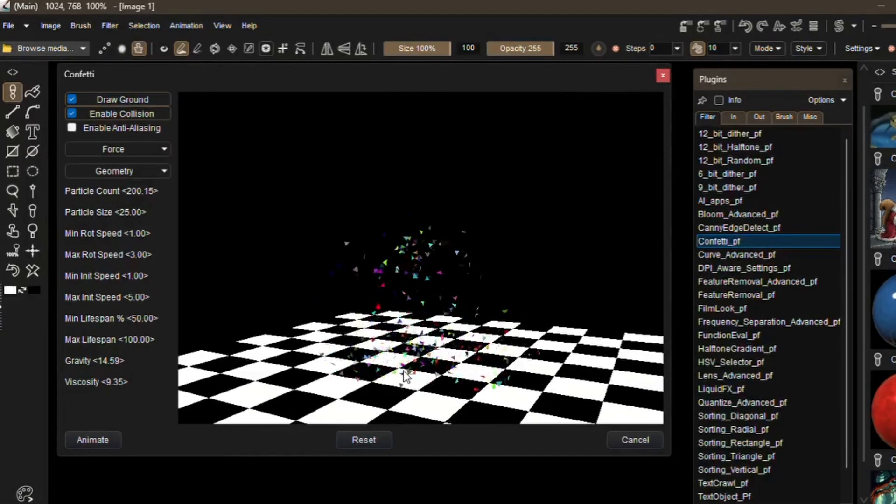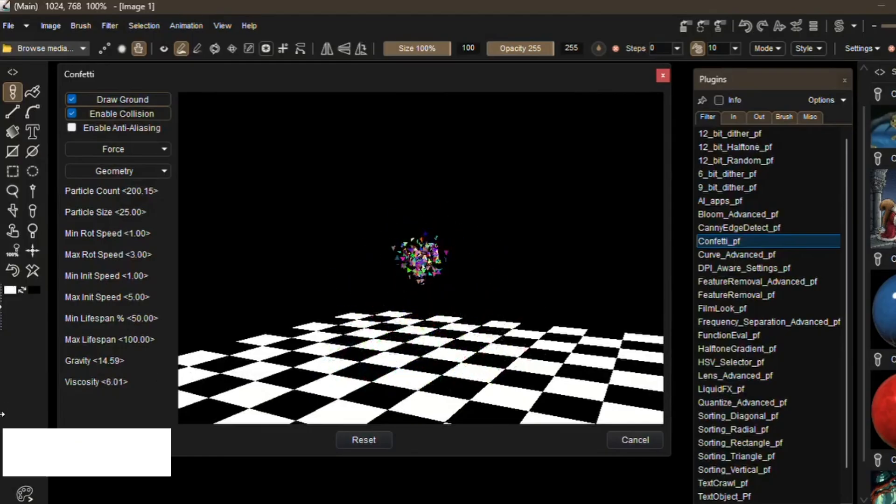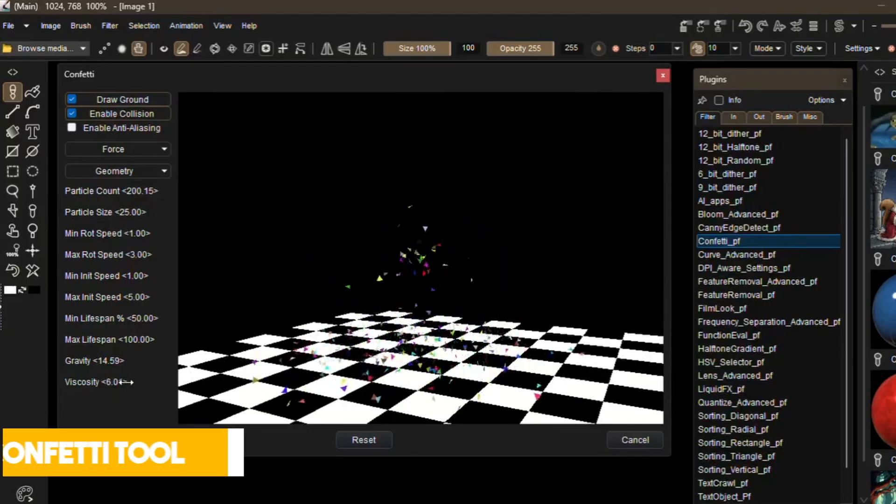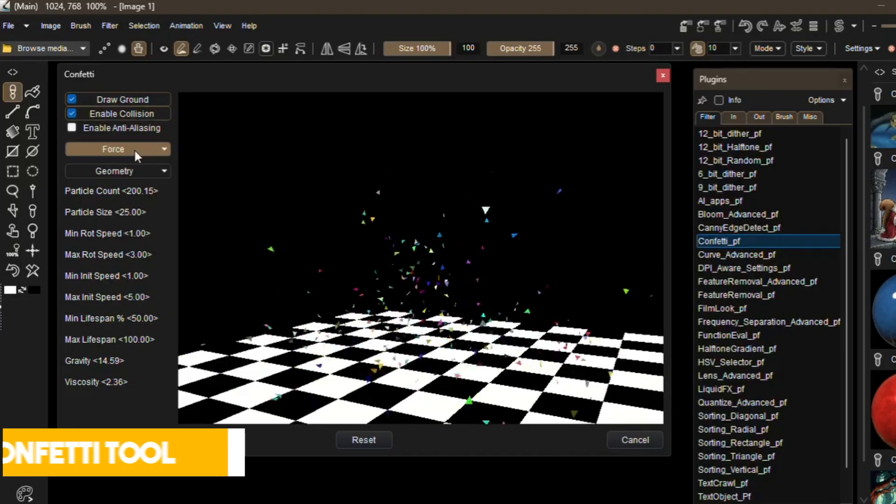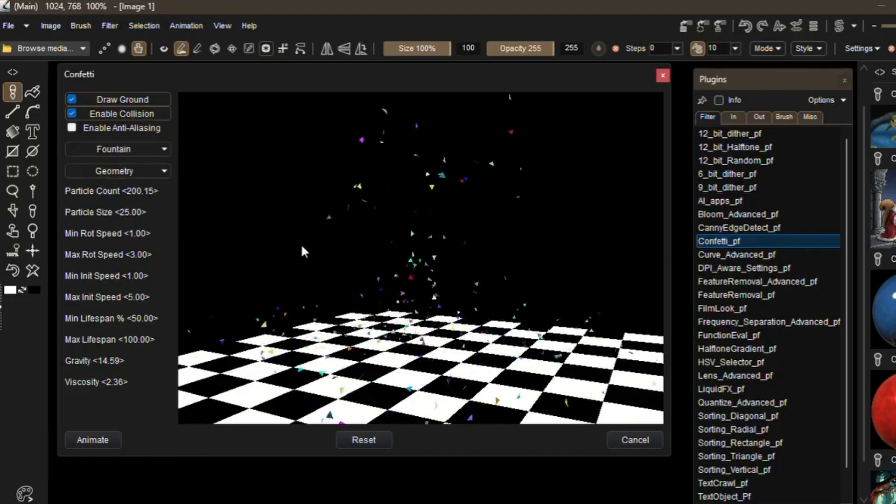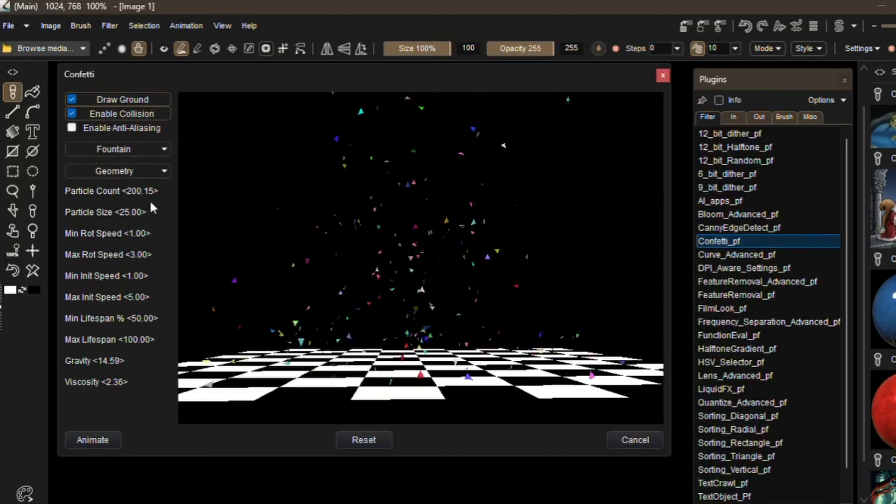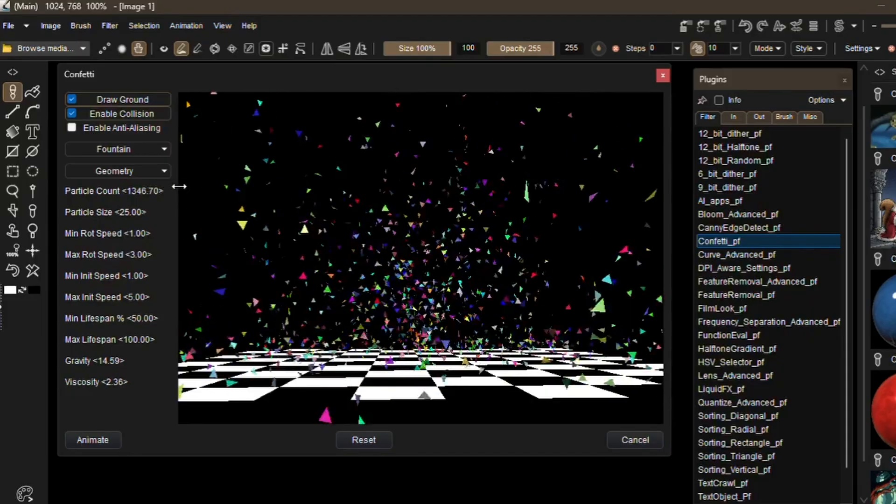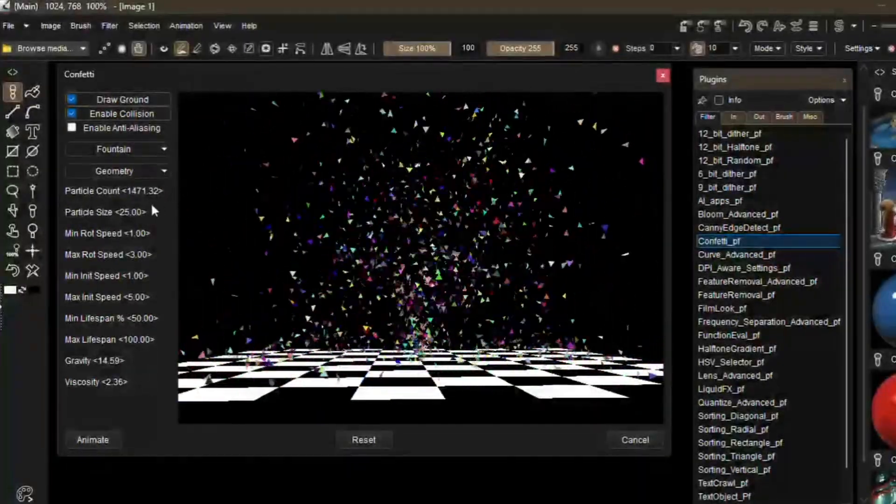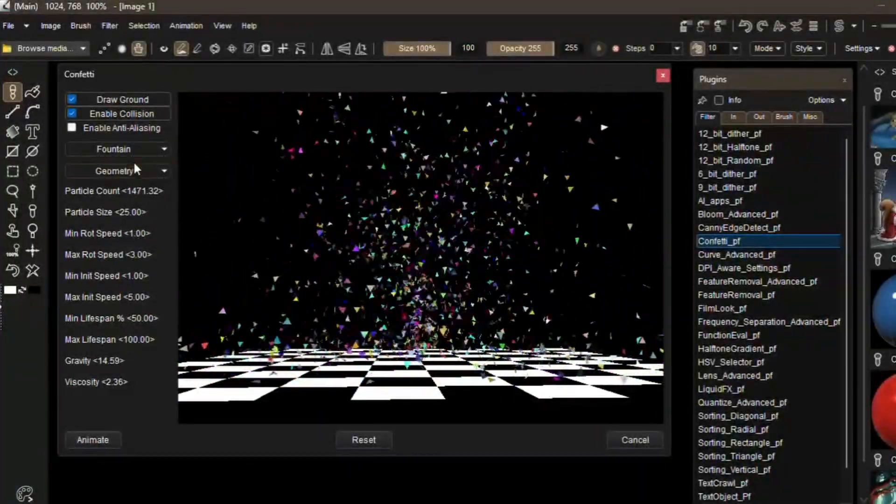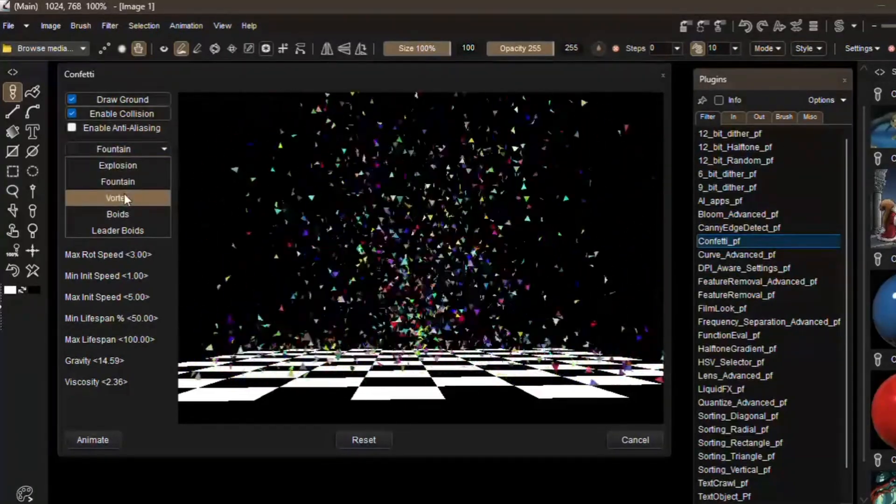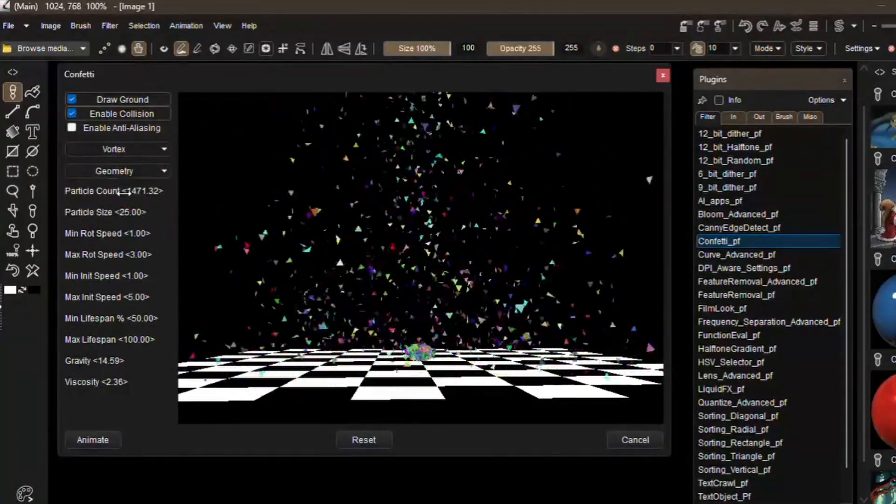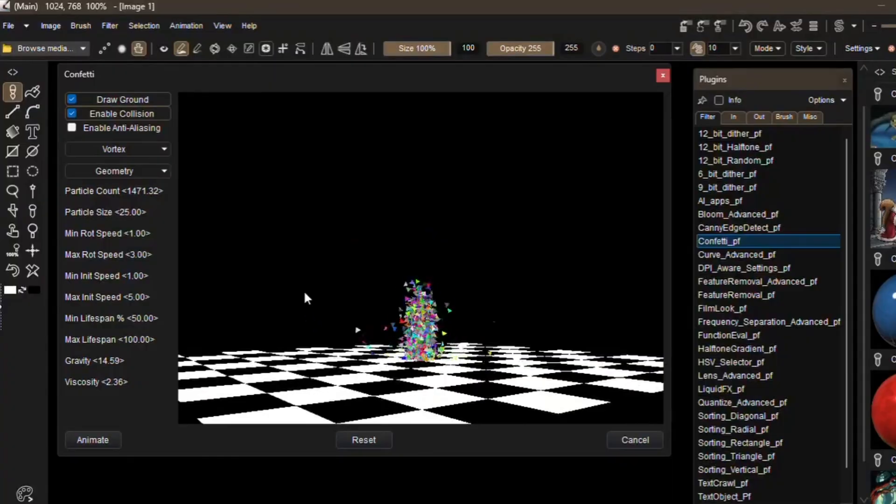One of the standout additions in this new version is the Confetti tool for particle effects. And while at first it might not sound that interesting, especially to beginners, it actually opens up a lot of creative possibilities. Confetti effects in digital art and animation are typically used to add a sense of celebration, energy, or dynamic atmosphere to a scene.